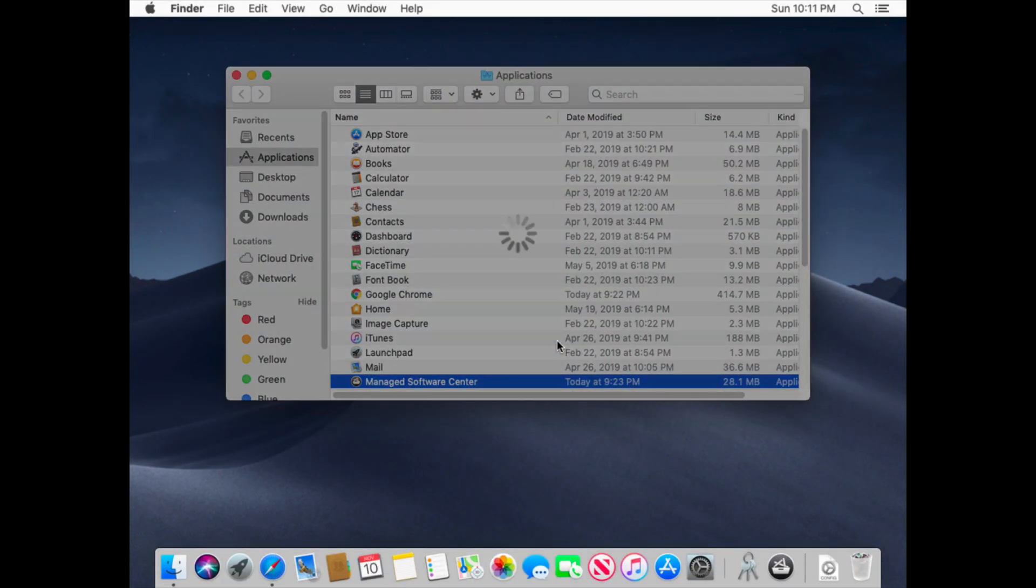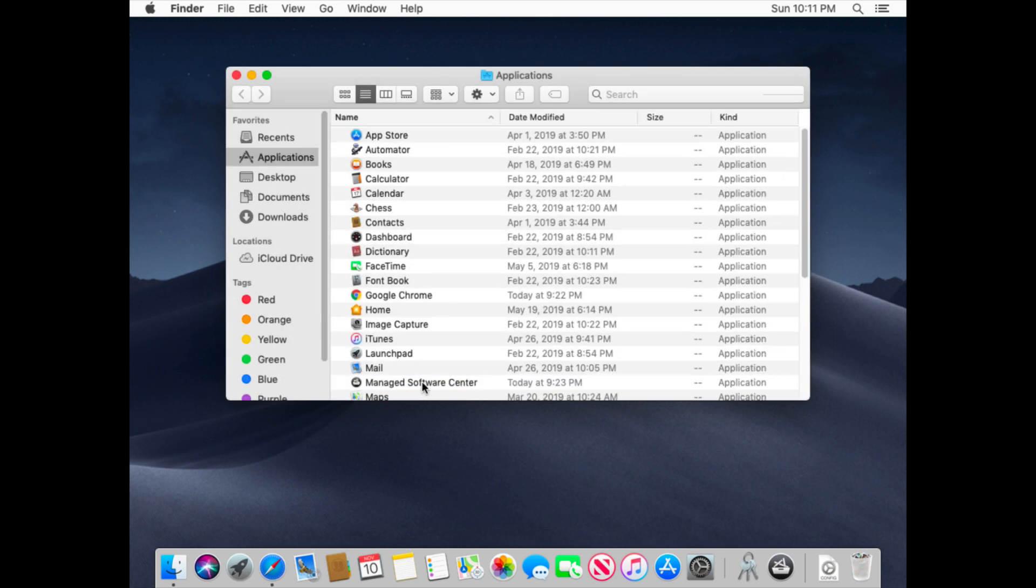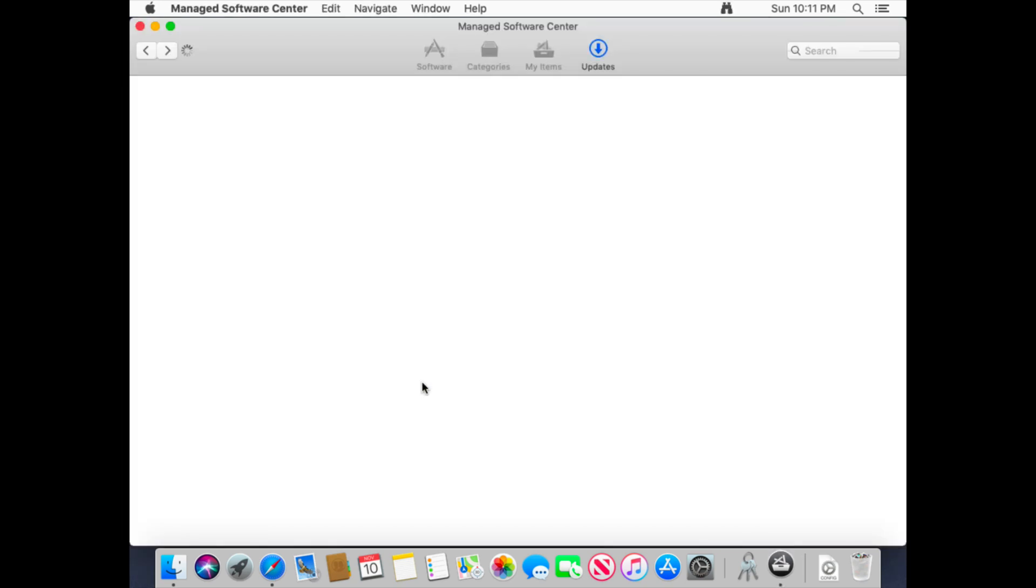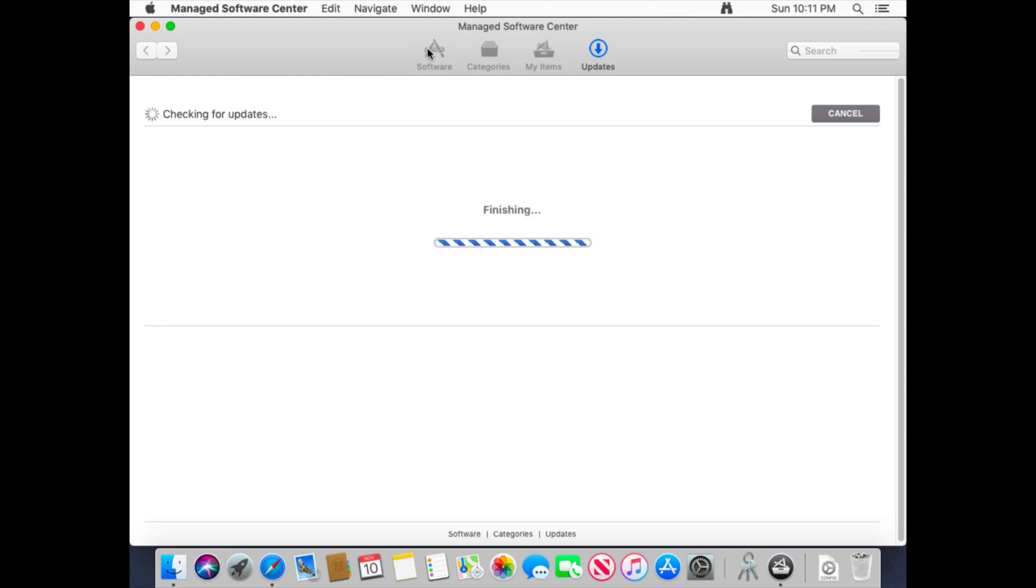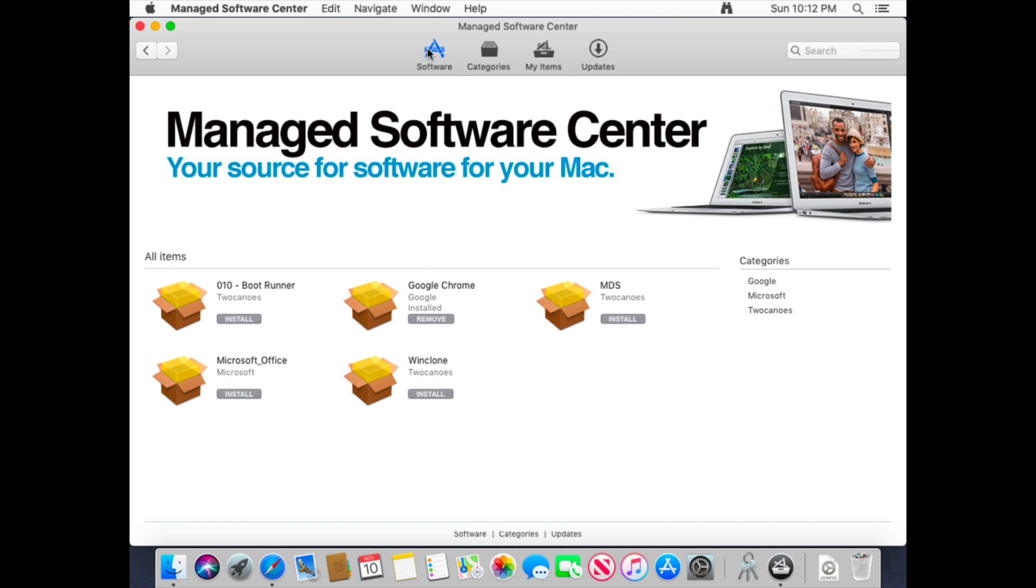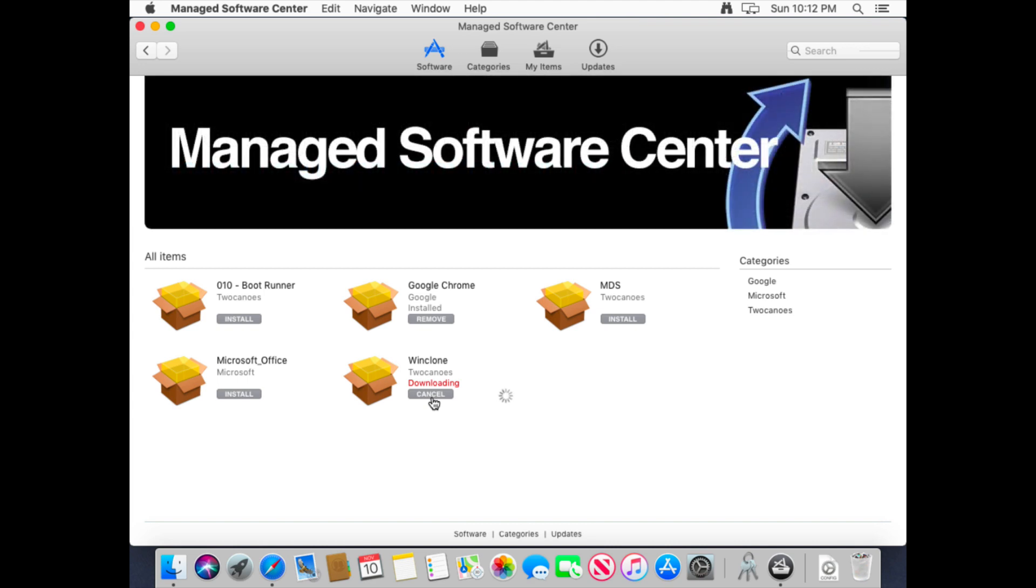And then Manage Software Center is able to, if I open up Manage Software Center and I go to Software, you'll see that I should have a list of software that I can install. It's refreshing the list right now. There we go. And then I go, let's say I want to install WinClone. So I tap on WinClone. It'll go ahead and download that and install it.